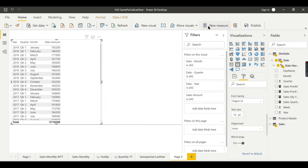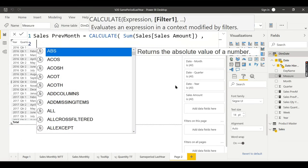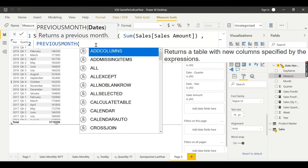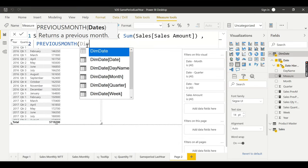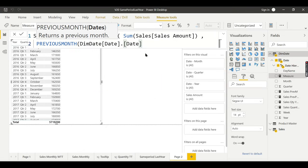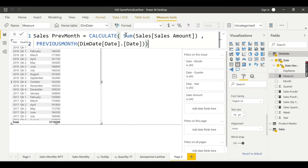Step by step we will go. First, create 'Previous Month Sales'. There are a lot of functions available — Previous Day, Previous Month, Previous Year. Let us start with Previous Month. You need to specify the Dim Date date column. So it is: CALCULATE(SUM of Sales Amount, PREVIOUSMONTH(DimDate[Date])). That's all — it is as simple as that.